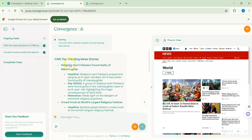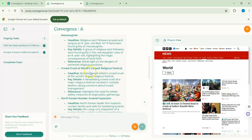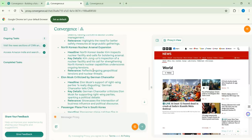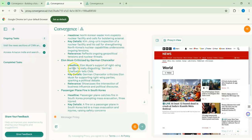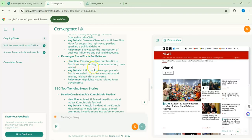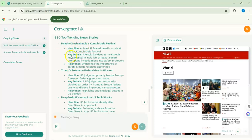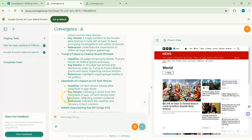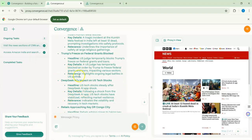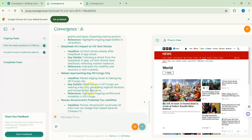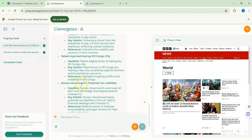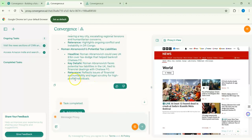Here are the results. From CNN: a story about religious followers is number one, North Korea is number two or three, Elon Musk criticized is number four, and a passenger plane fire in South Korea is the fifth. From BBC: a deadly crash is one, Trump freezing something is two, DeepSeek is three — a trending topic — rebels approaching is four, and Roman Abramovich is five. I now have headlines, key details, and relevance for the trending news from both CNN and BBC.